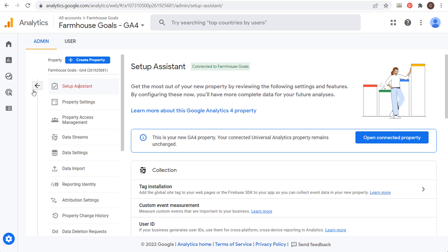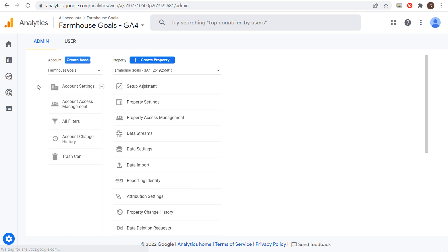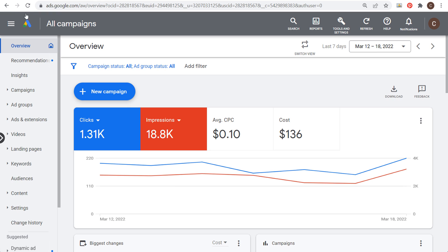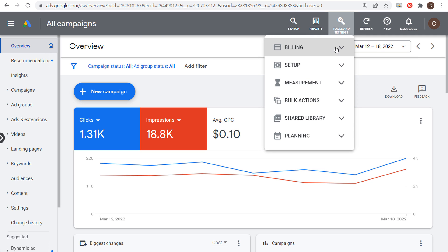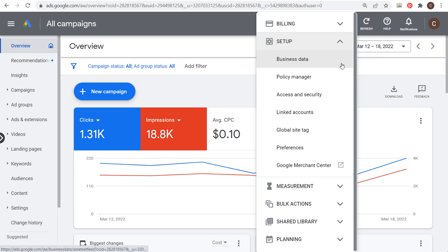Once you have your Google Analytics 4 account installed, you want to come over to your Google Ads account. If you created both your Google Analytics 4 account and your Google Ads account through the same Google account, you want to link them, which is a very easy process. Through Google Ads, go to Tools and Settings, then go to Set Up and then Linked Accounts.